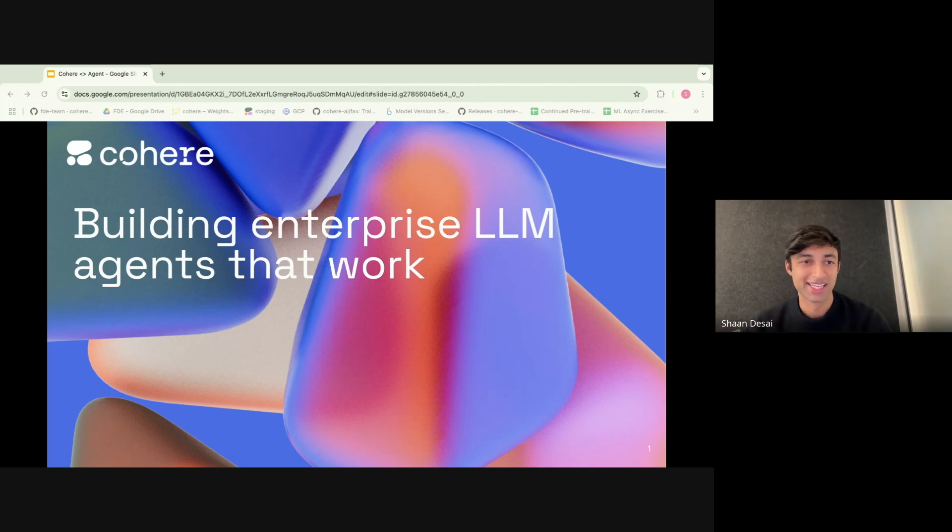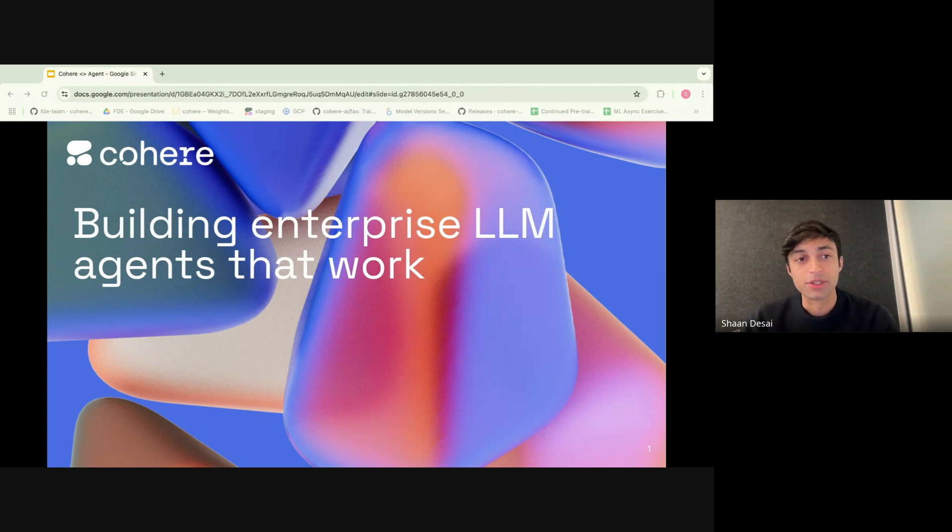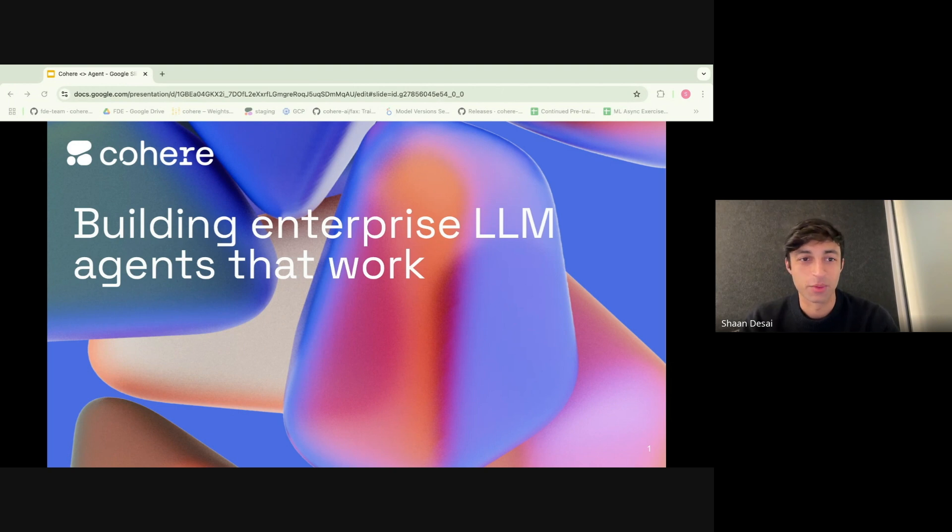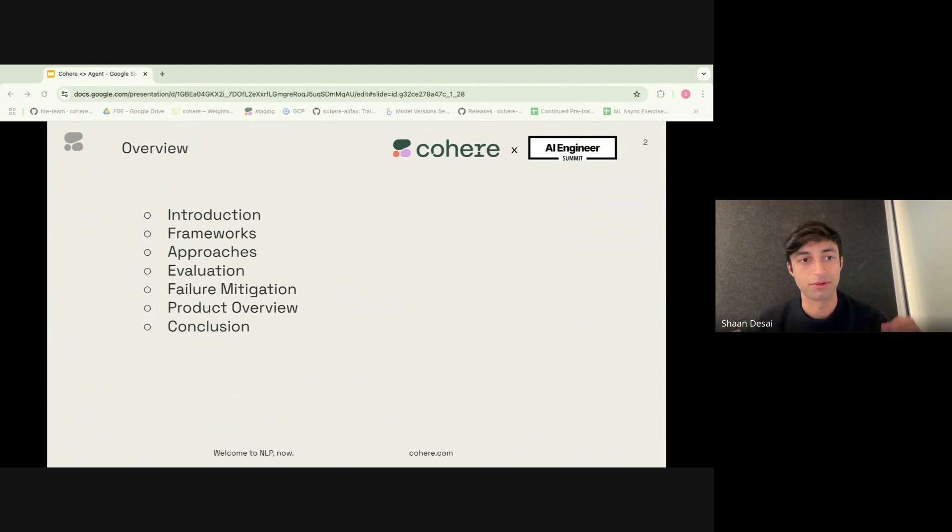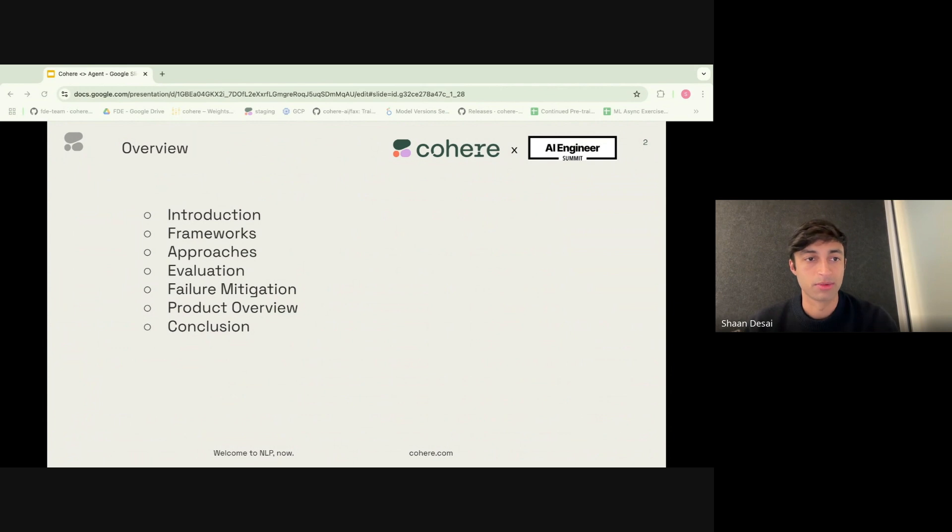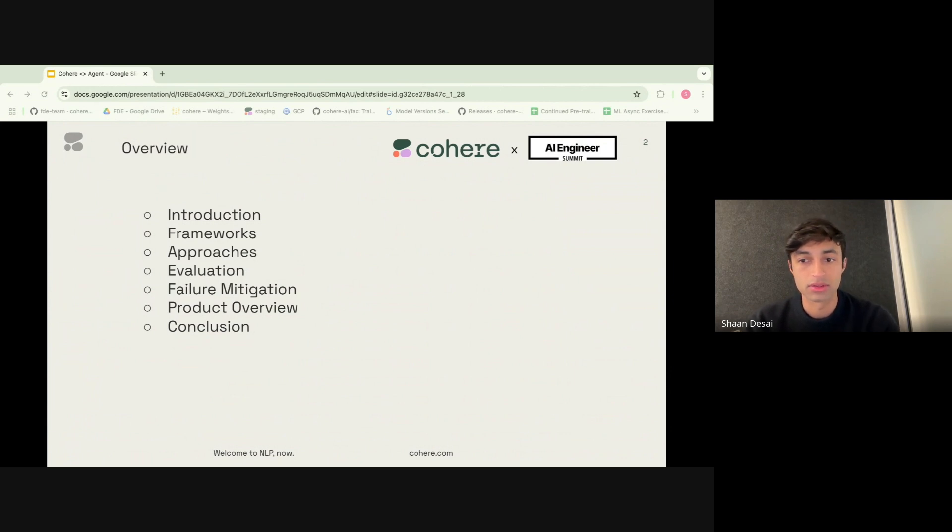Hello. My name is Sean, and I am a machine learning engineer here at Cohere. Today I'll be talking to you about building enterprise LLM agents that work. So a quick overview: we'll have an introduction, we'll discuss some of the frameworks and approaches that we're really excited about, and we'll also address some of the critical components around evaluation and failure mitigation for LLM agents, and then hopefully bring all of these things together into a nice product overview.